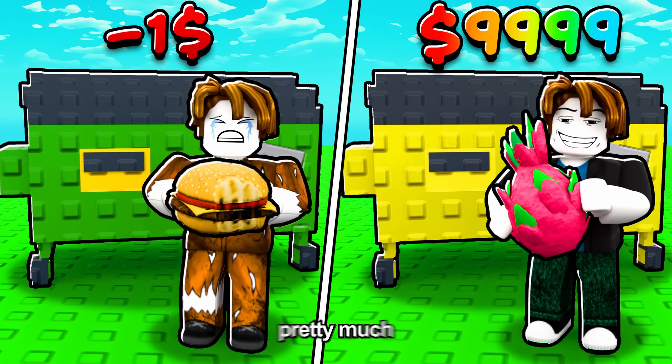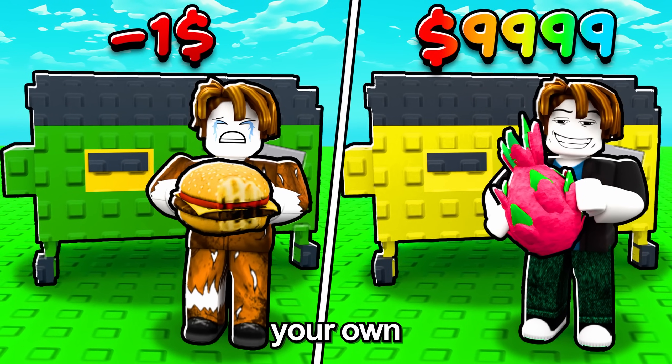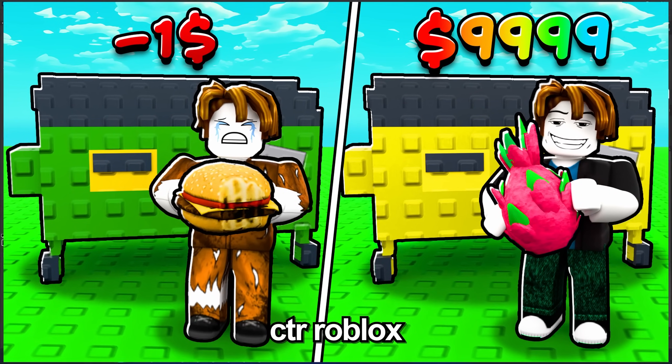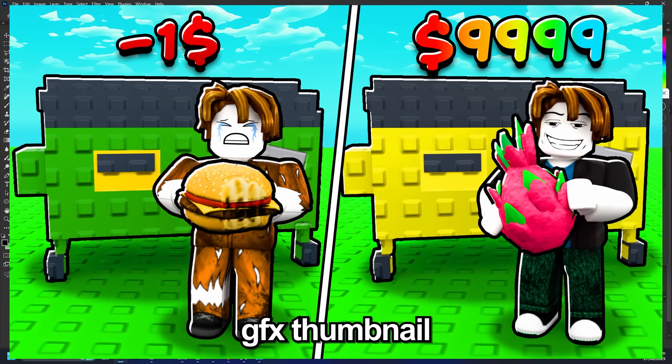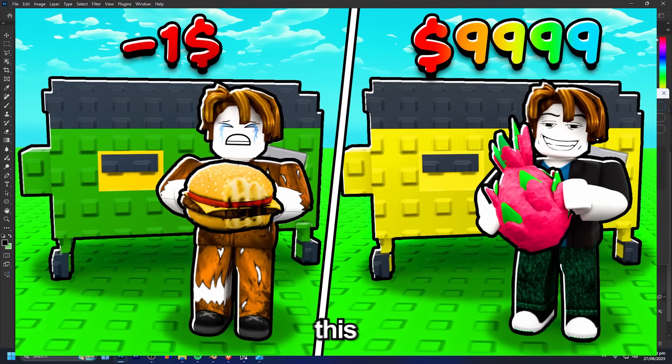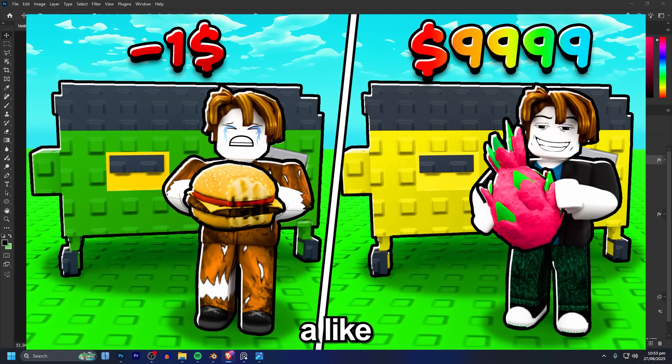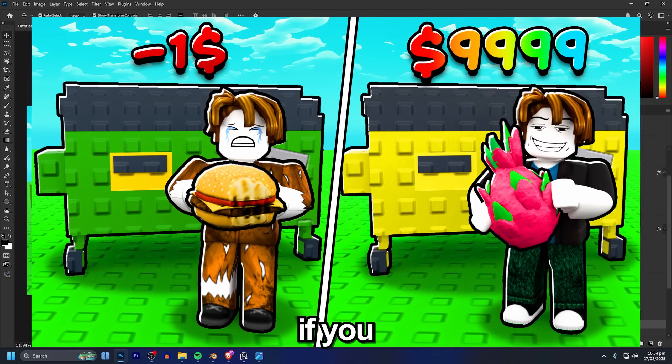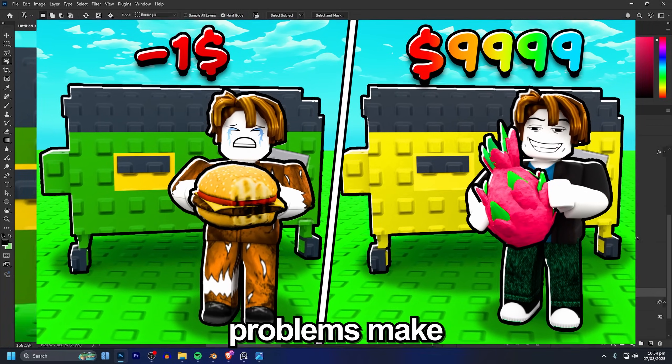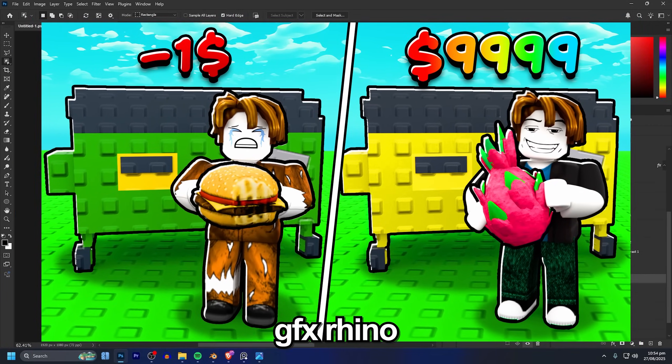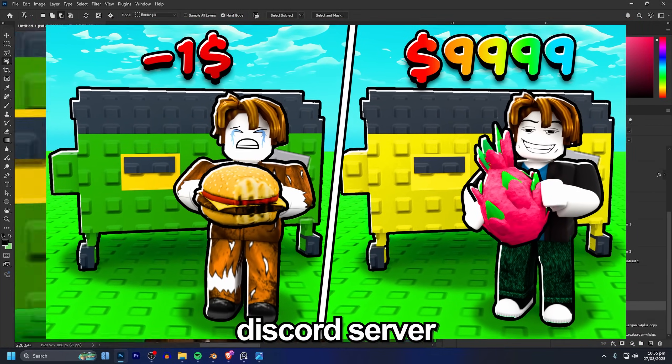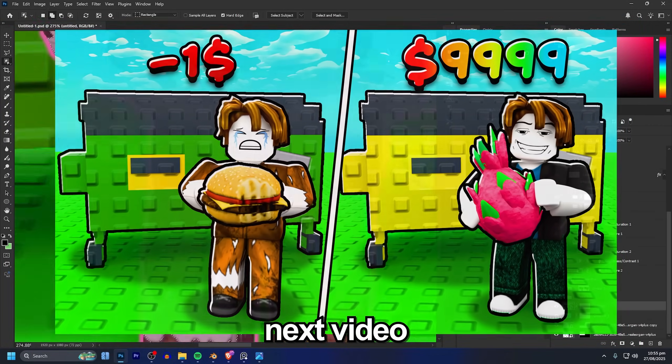And that's pretty much it man, your own high CTR Roblox GFX thumbnail. I hope this video helped, if it did make sure to drop a like and subscribe. If you have any problems make sure to join the GFX Runner discord server and I'll see you all in the next video, peace out.